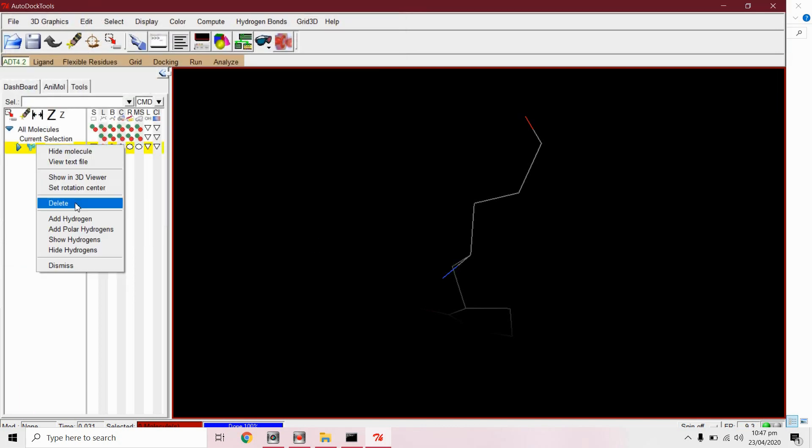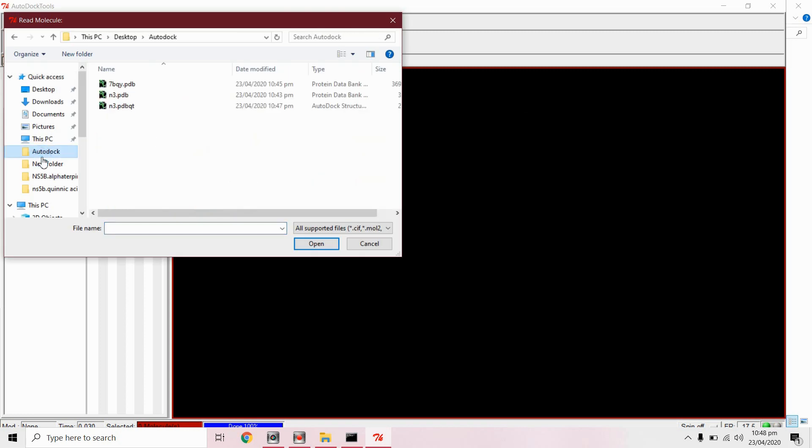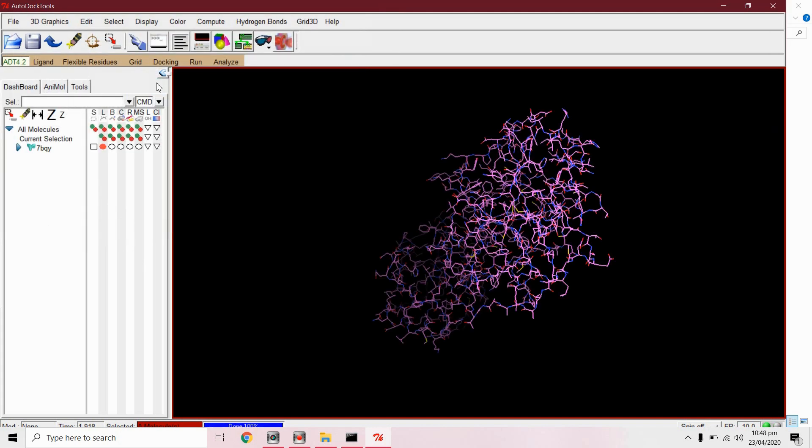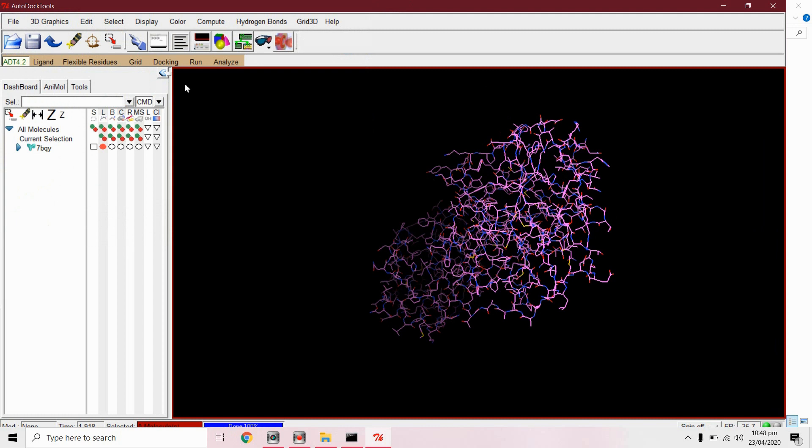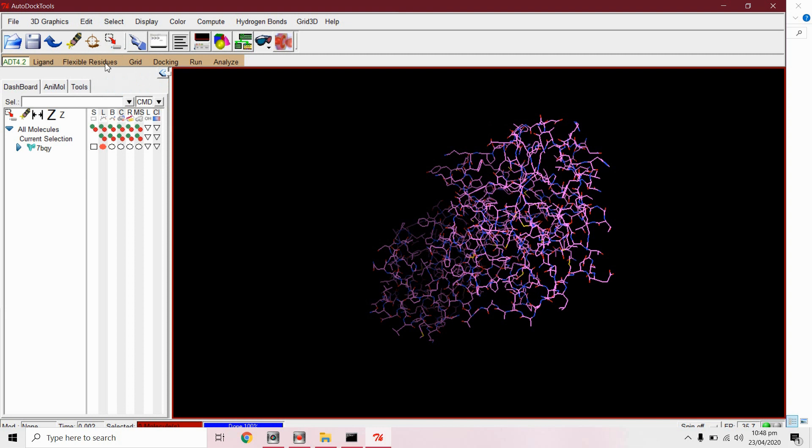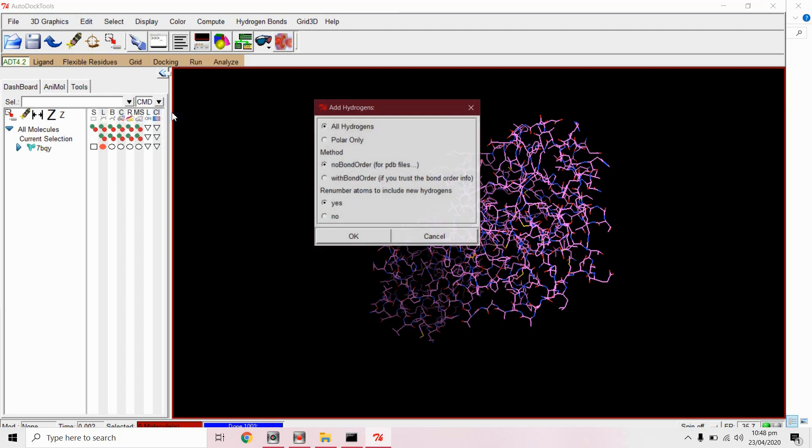Read protein molecule. First we will delete from edit delete water. We have already deleted it. From edit hydrogen add polar only.